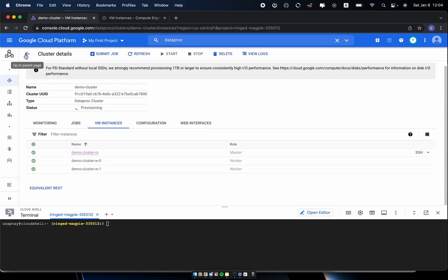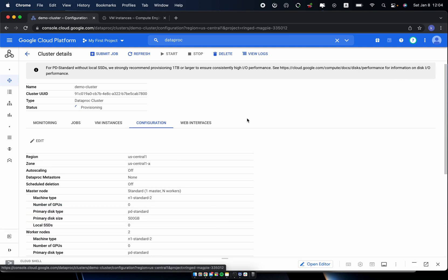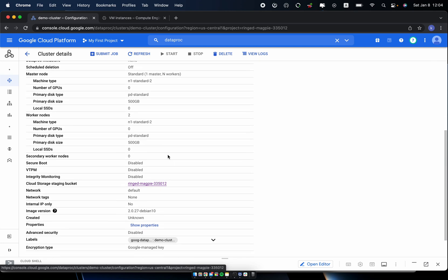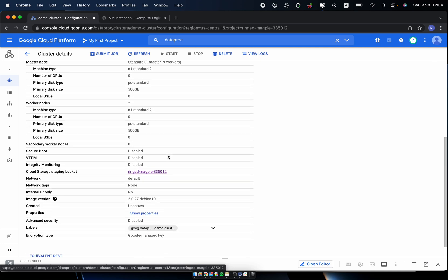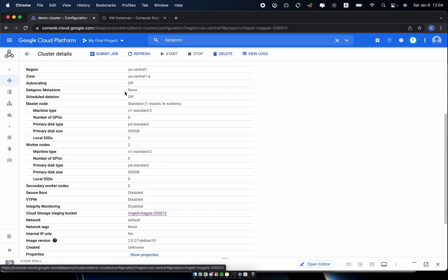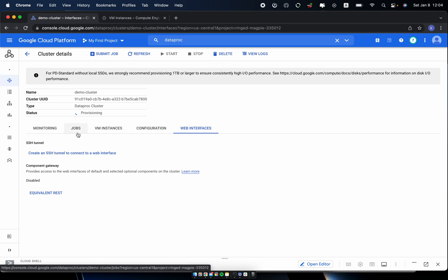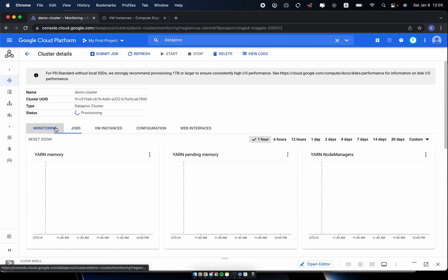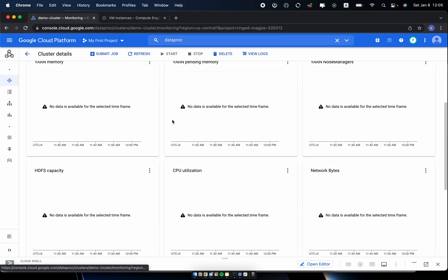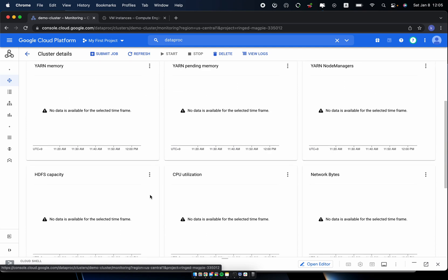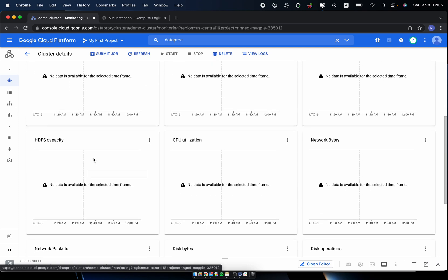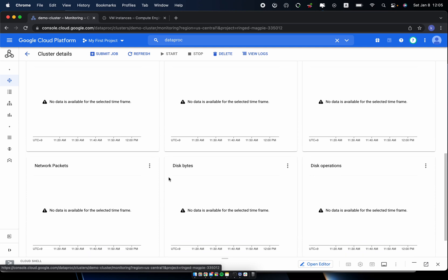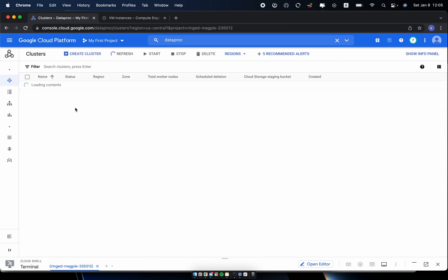So if you go to the Compute Engine console, you can check and this is the master node which is configured using the machine type N2 which I specified. So also you can check the worker node which is provisioning. So I go back to the cluster and the status is provisioning. And other configuration you can check. So this is the primary disk size, 500GB, but also you can have larger disk size.